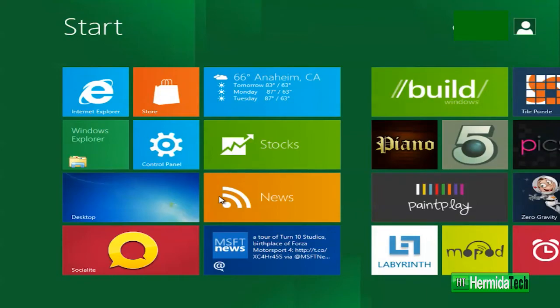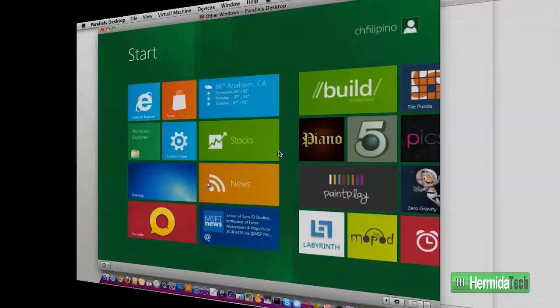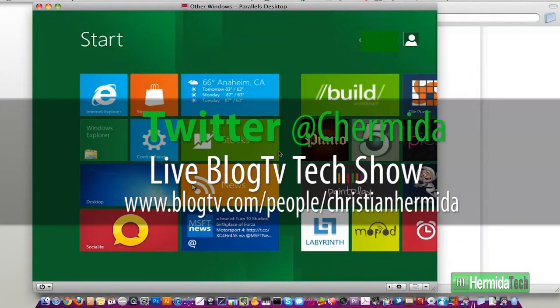Well there you have it guys, my quick review of the Windows 8 developers preview. I hope you guys enjoyed this and let me know what you guys think about Windows 8 and don't forget to follow me on Twitter at C Hermida and subscribe.